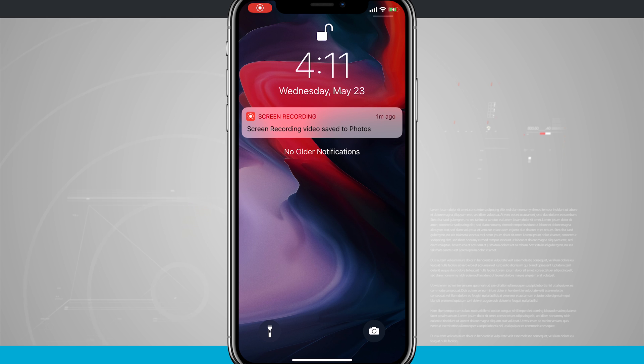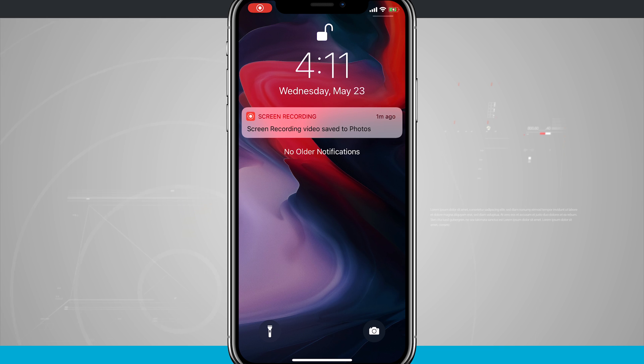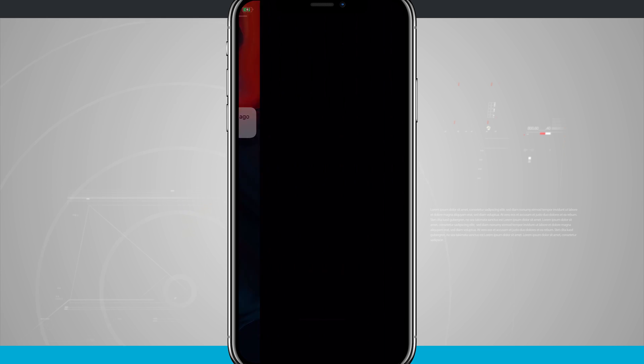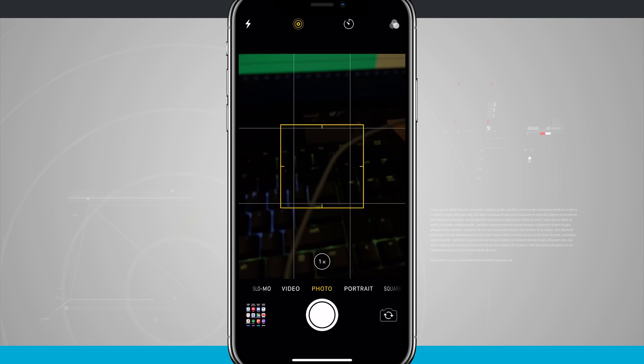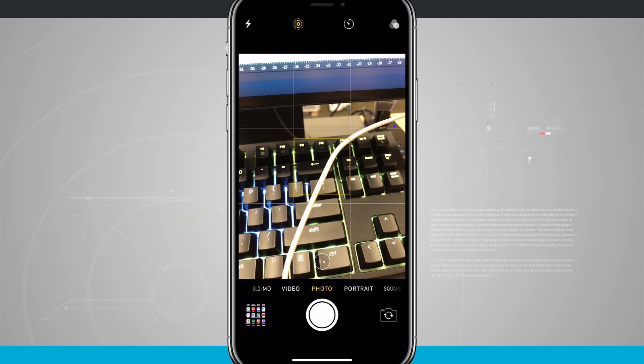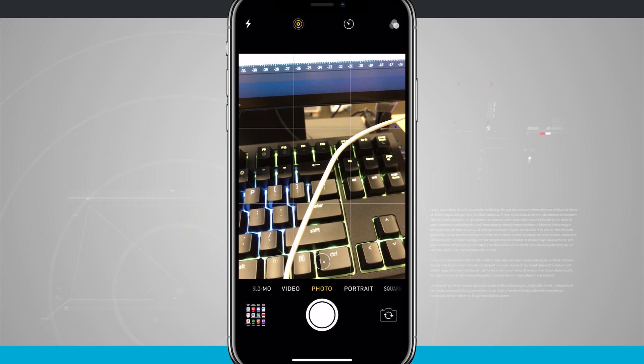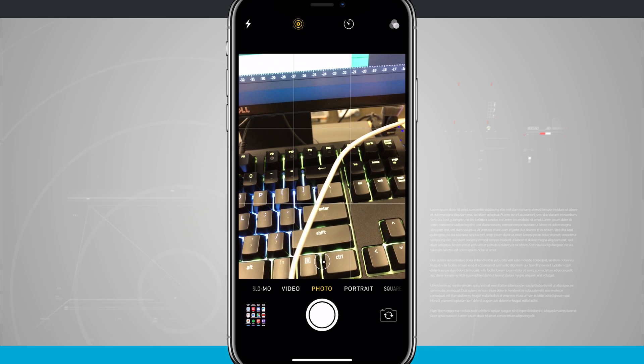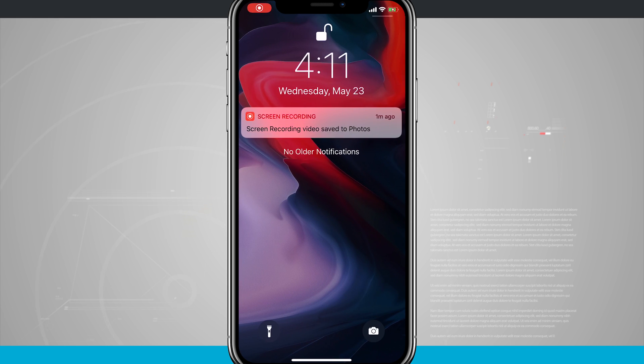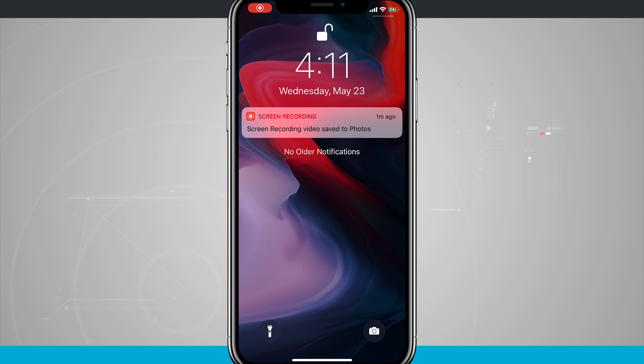And what's also nice is if I 3D touch on the camera icon, it's quickly going to launch into the camera and I can begin snapping photos. And if I swipe up home, it'll bring me back up to my lock screen. So you can actually access these while your device is locked.